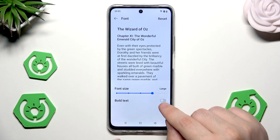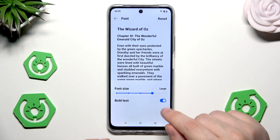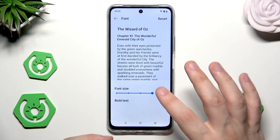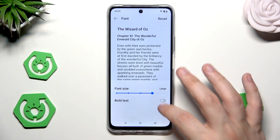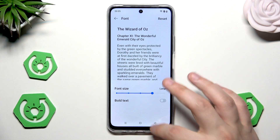We can also enable the bold text, so it will be simply a little bit bigger.